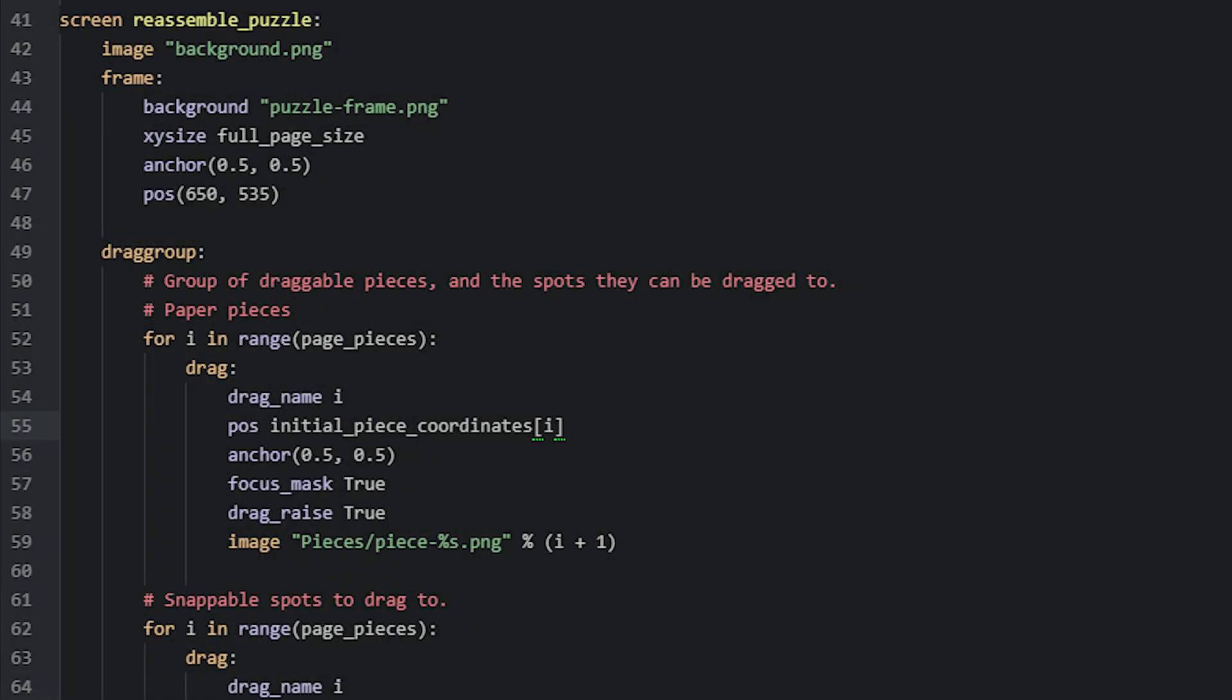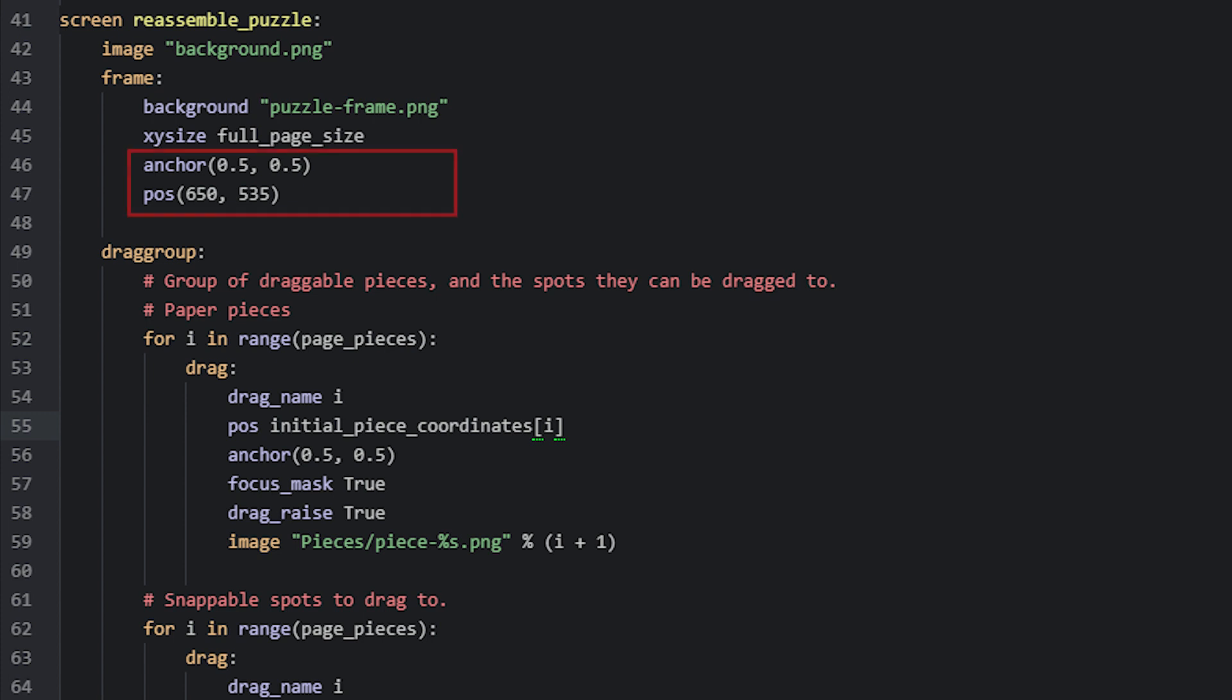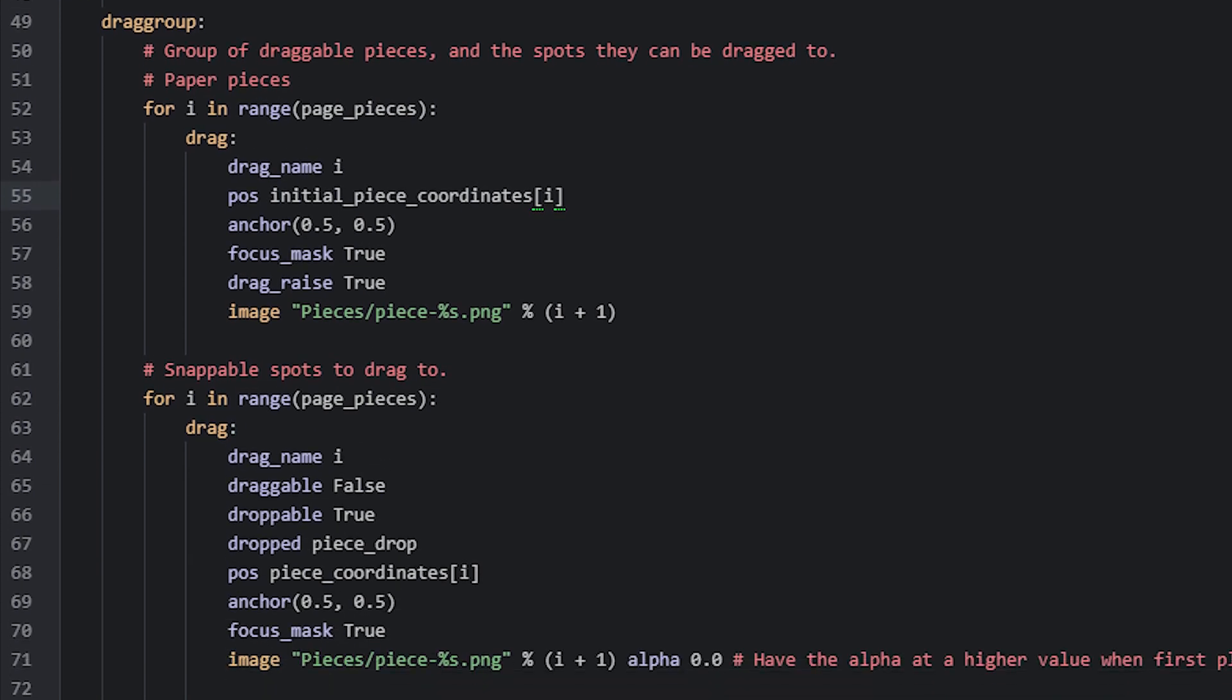And now we're going to move on to the screen containing the minigame, called reassemble_puzzle. In this screen, we first of all have the background image for the minigame. Then we have a frame displayable where all the pieces should be placed. In this frame, we have a background image of the frame that acts as the guide so that the player knows where they should place the pieces. We set the frame displayable to be the size of the page that will be reassembled, and for that we refer to the full_page_size variable that contains the size of the page. Then we also position this frame to the right of the screen.